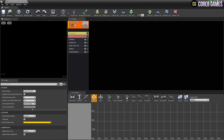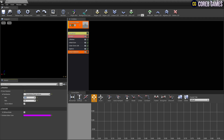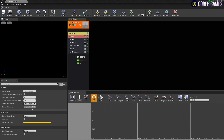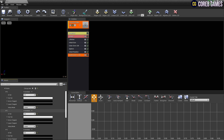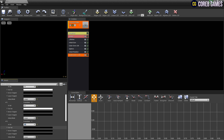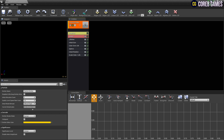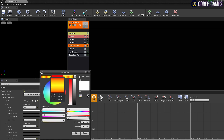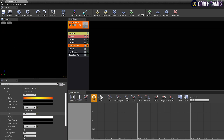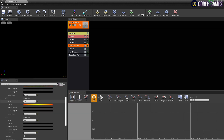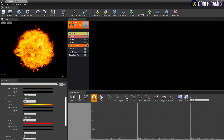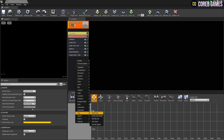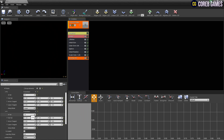Next, after creating the initial rotation, set the value so that when the particle is spawned, the rotation value is randomly received within the set value range. Then after creating the scale color, set the time and value as shown in the video to make the particle color change more natural. In color over life, set the color that changes over time. After creating a size by life, set a time and value to make the explosion spread.